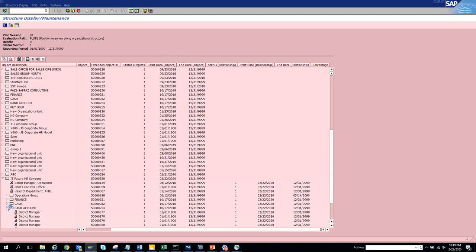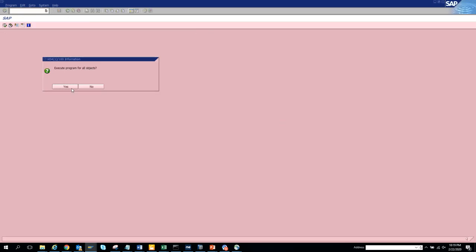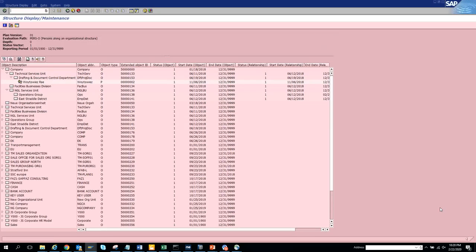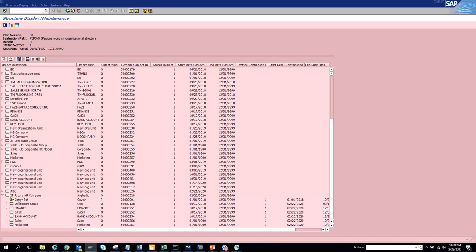The percentage was on the position level, not the employee level. The next transaction code is 30 - organization structure with persons. We had an organization structure that we created which had persons. These are already created in the system. If you check this one and scroll down, you can see positions and the persons assigned to them.